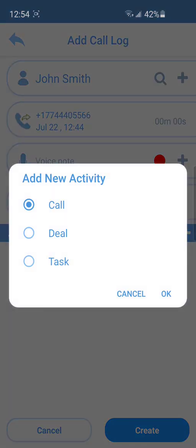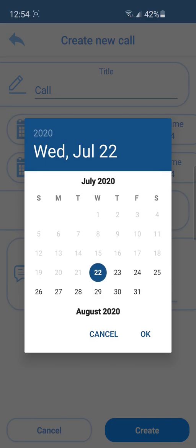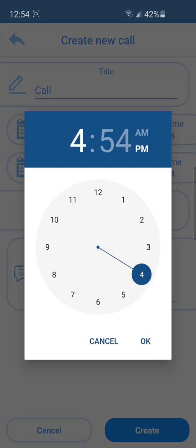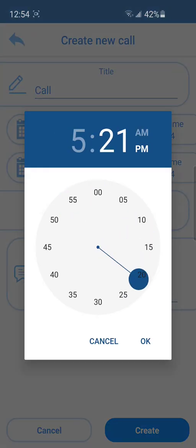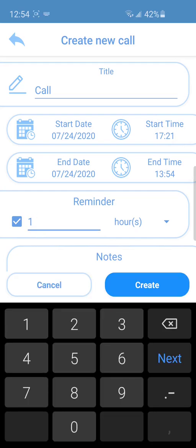You can also add future activities for the saved contact – call, deal or task. Choose the date and time, set a reminder.